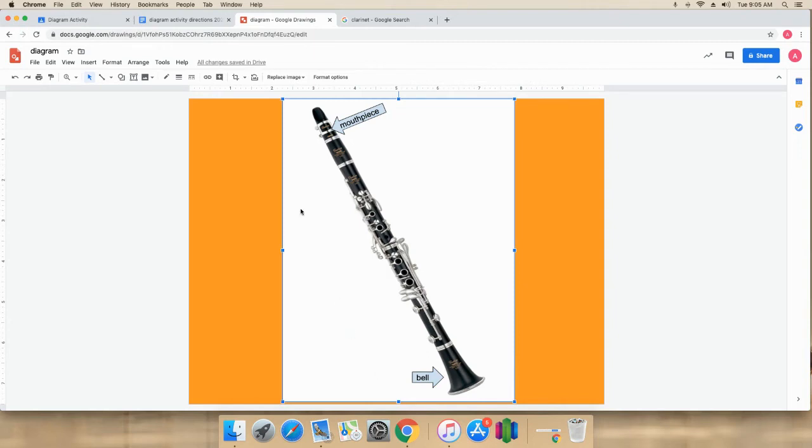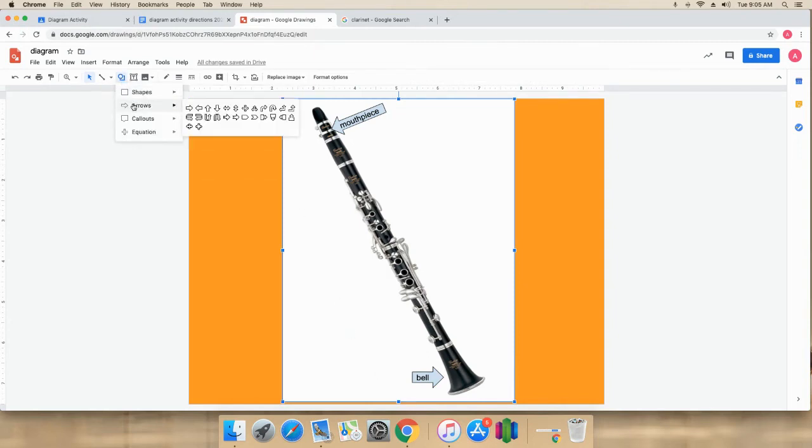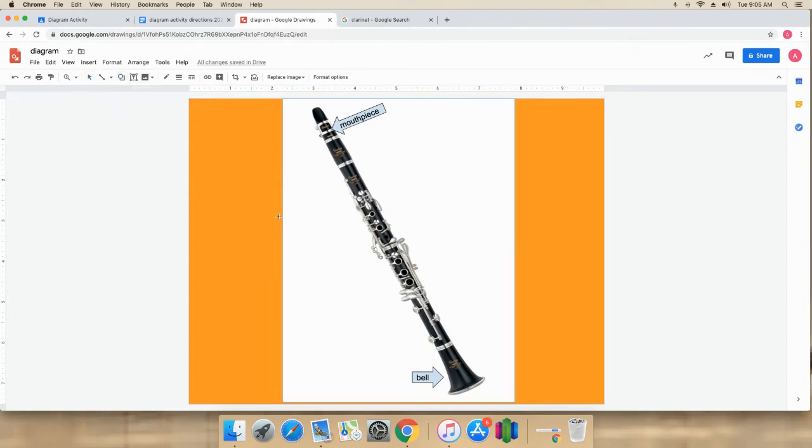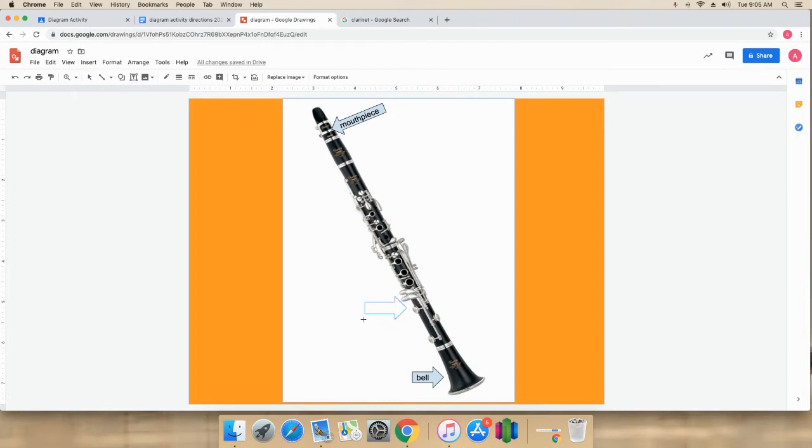I'm going back up here. Shapes. Arrows. I'll use the same arrow. This time I will do one of these keys here.